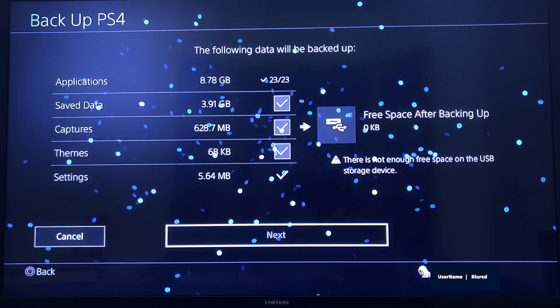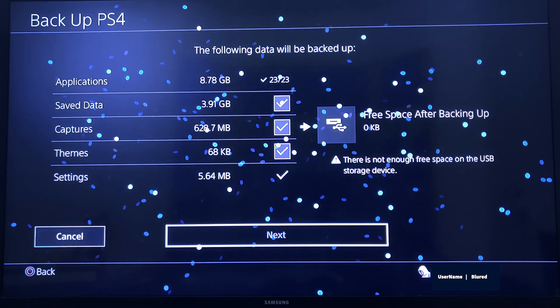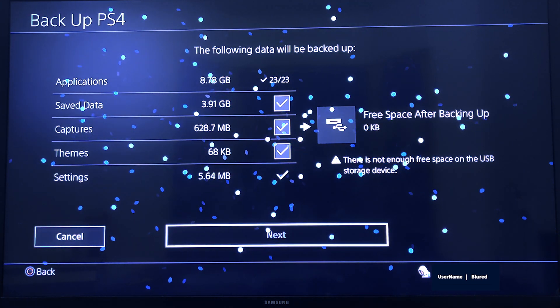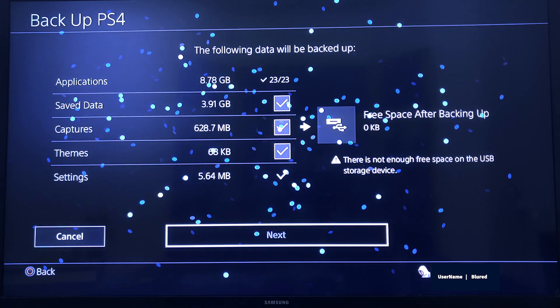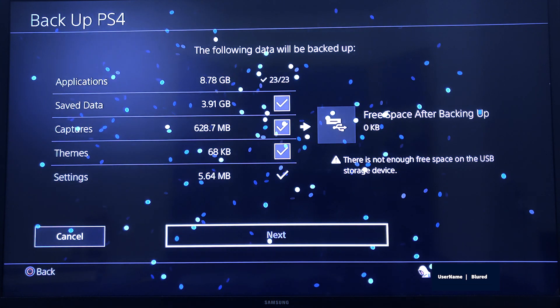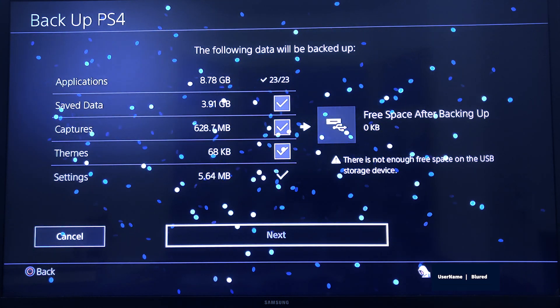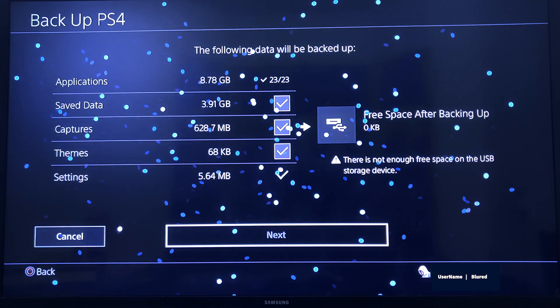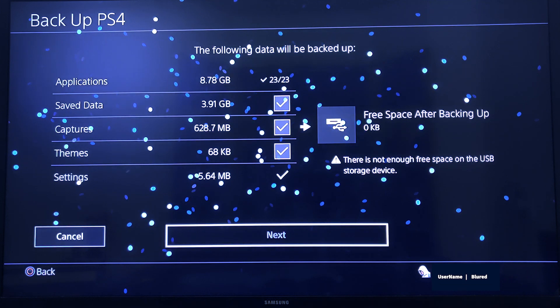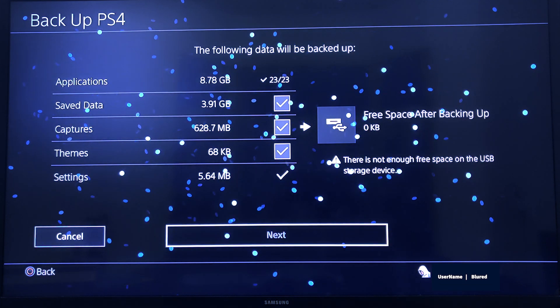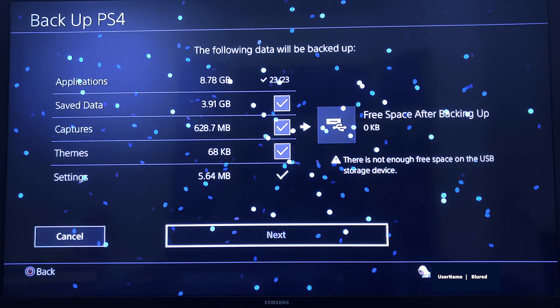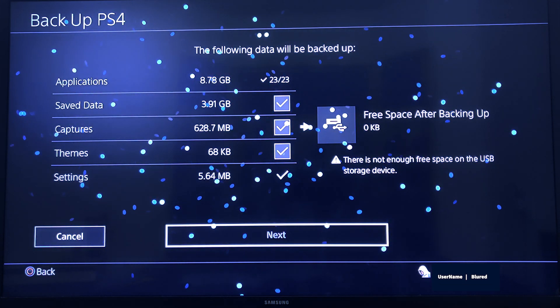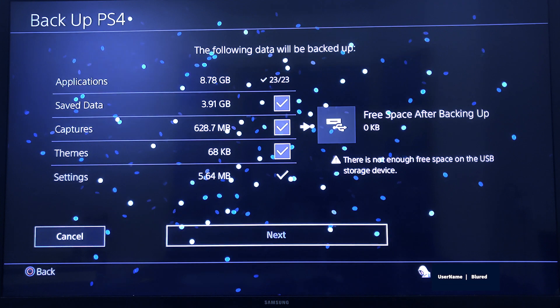Then hit Backup. It will take a certain time to take a backup. Like for me it is 13GB, so it took around 20 minutes.